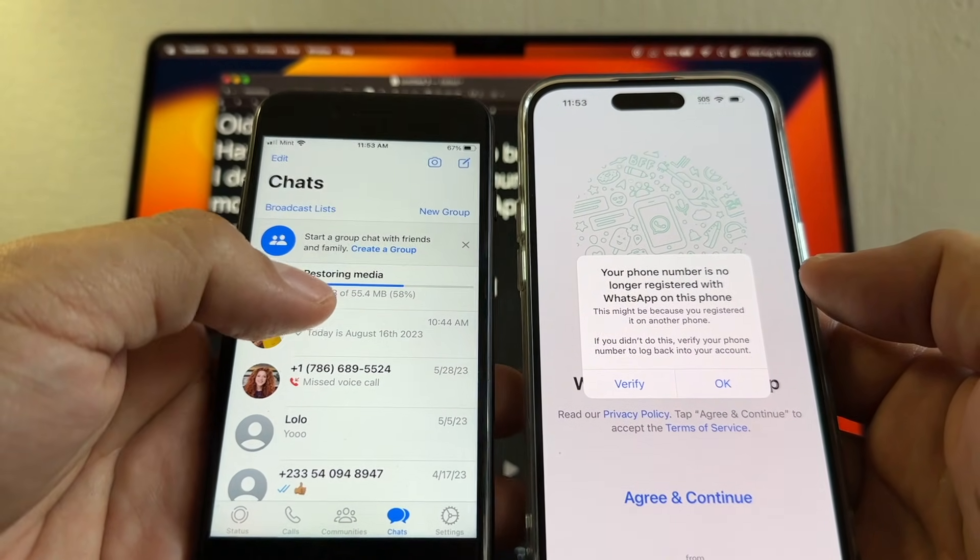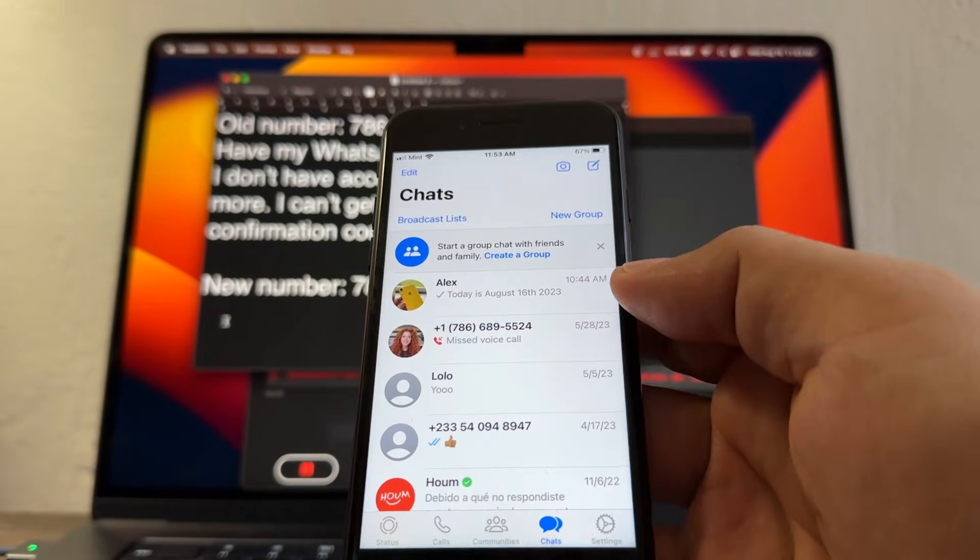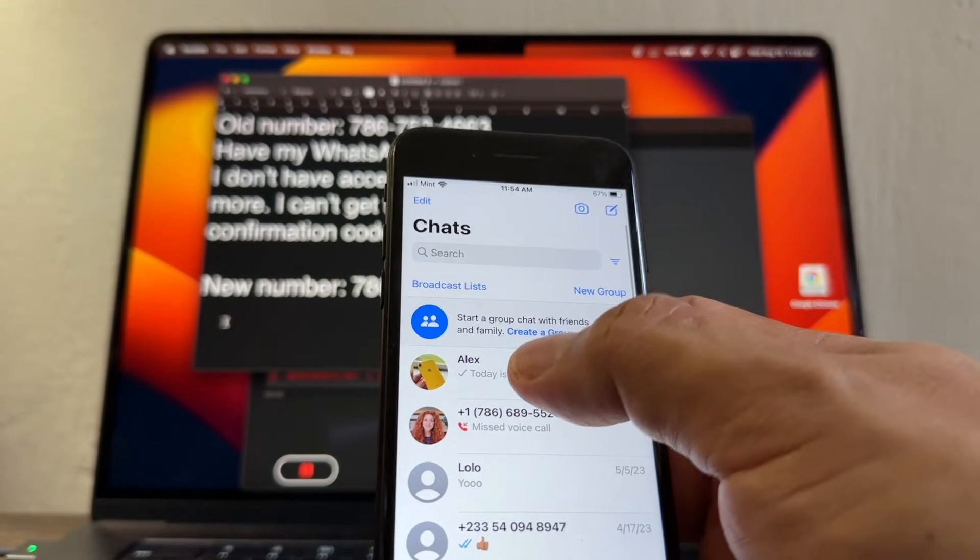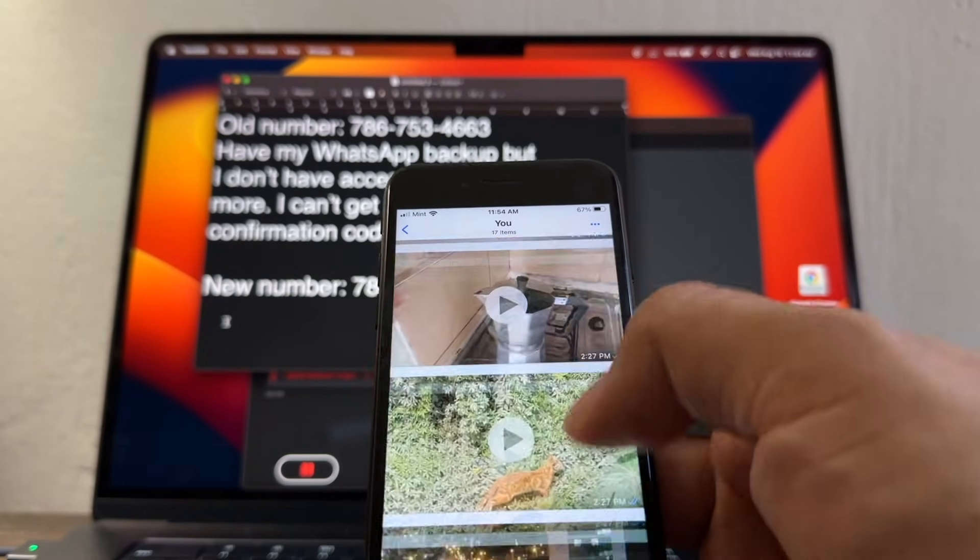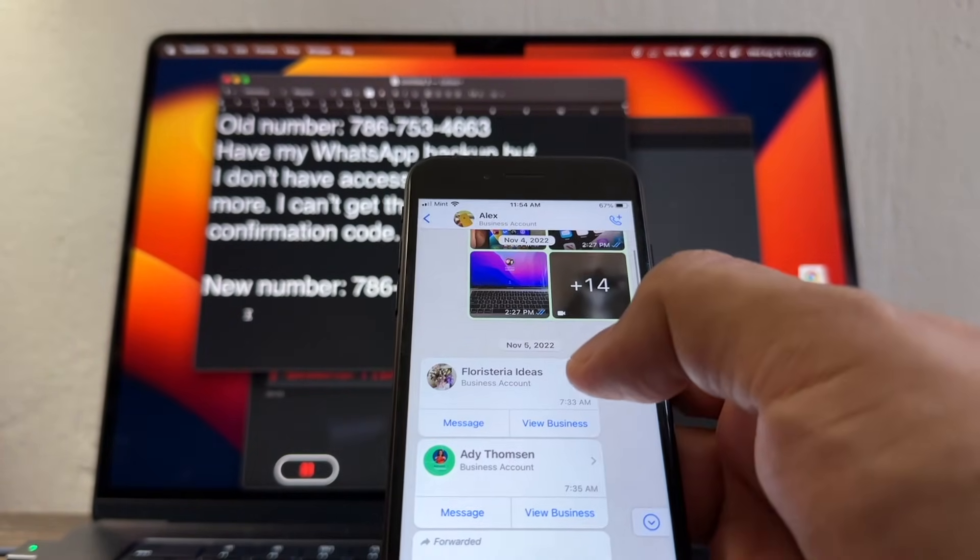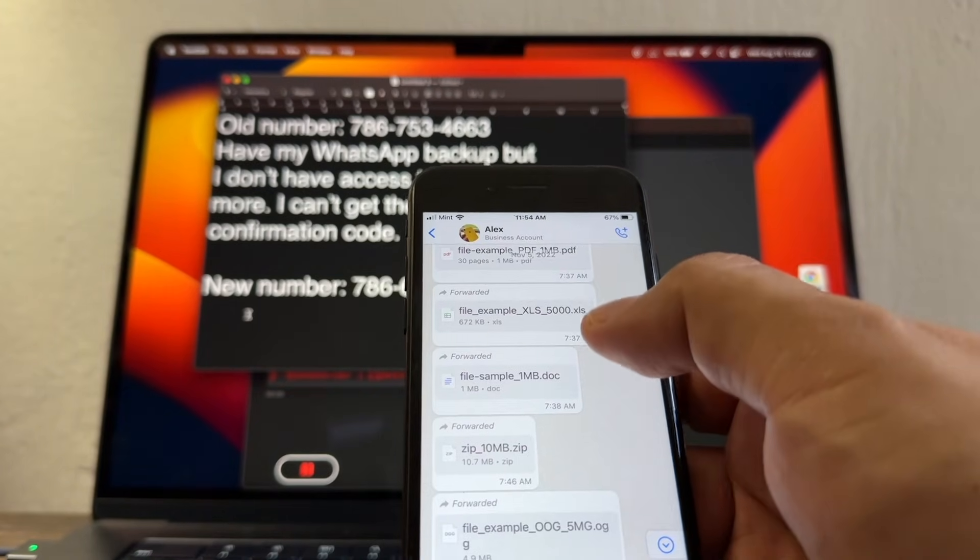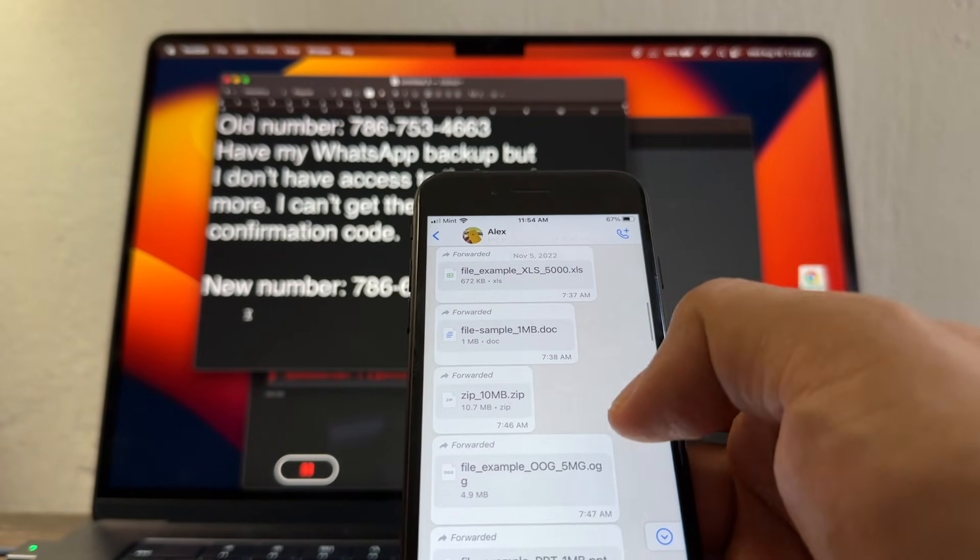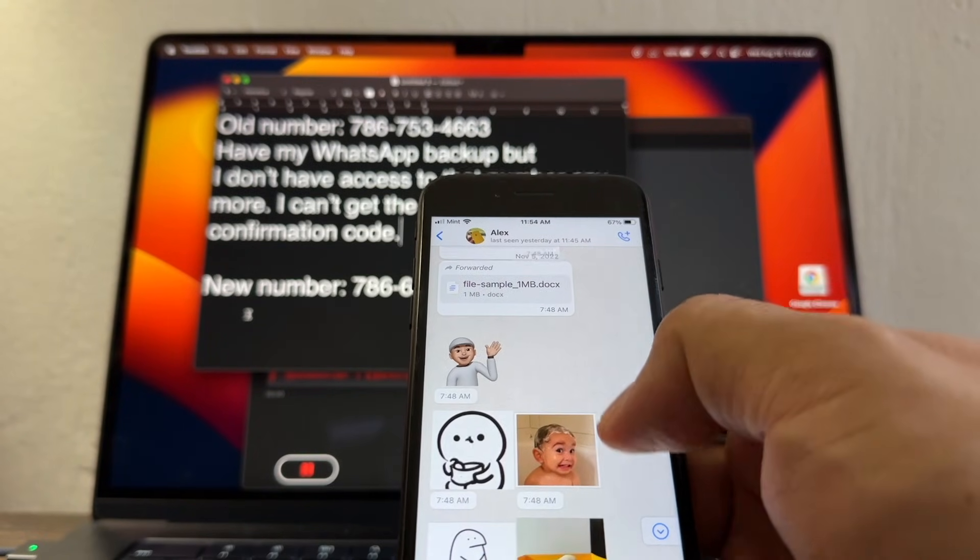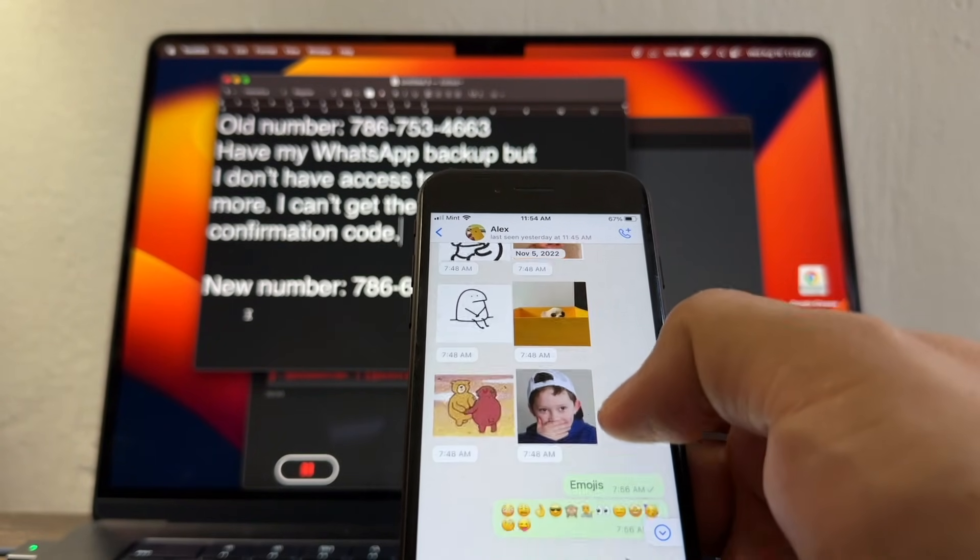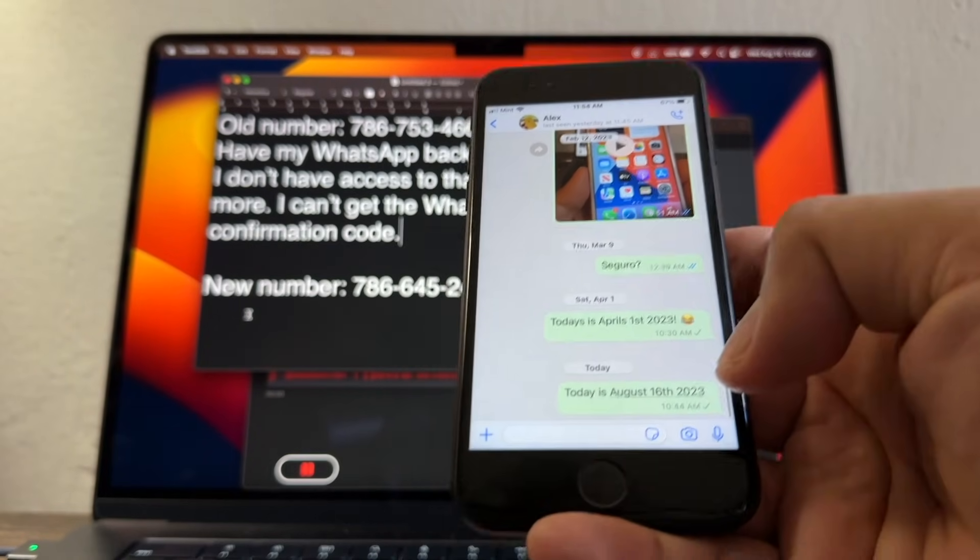And that's it guys, now I have all my chats. This is the most important one. You see here I have the pictures, the videos, contacts, I have PDF files, Excel files, doc, zip files, PowerPoint, emojis, memojis, stickers. So that's why I wanted to keep this chat.